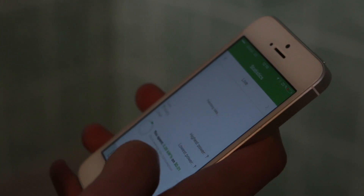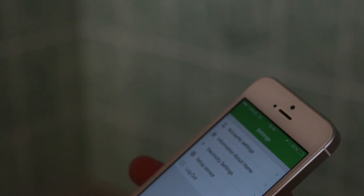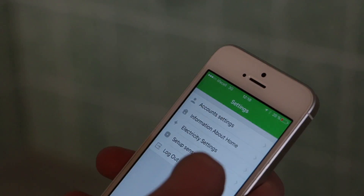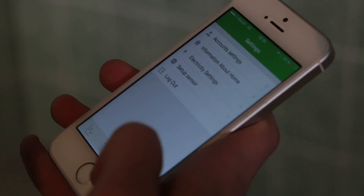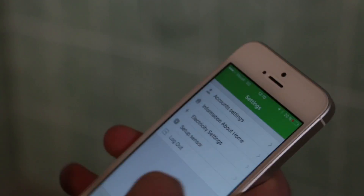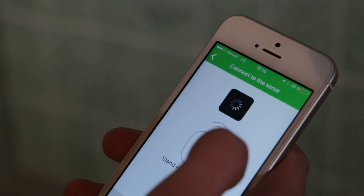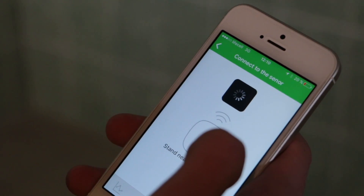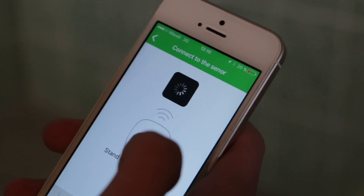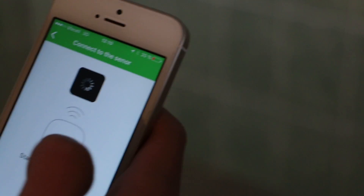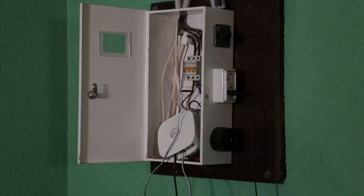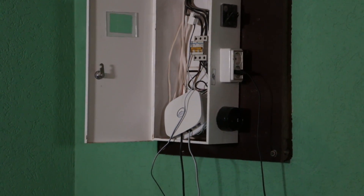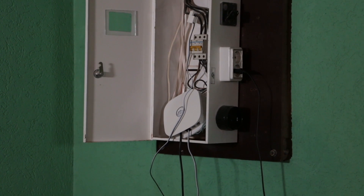After this we need to install our sensor and set up our sensor. Go to the settings and put the setup sensor. Now we are waiting for the sensor to come on.